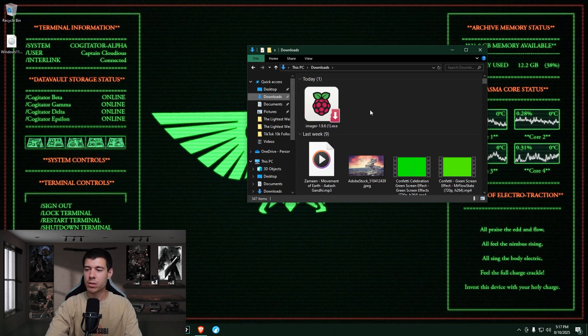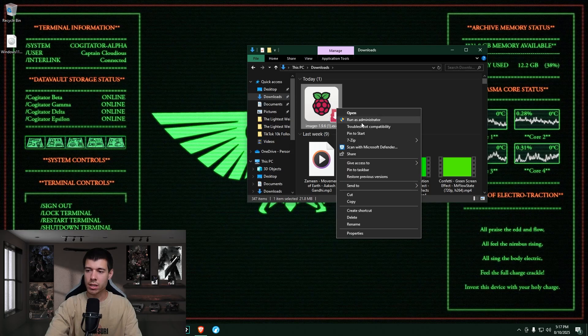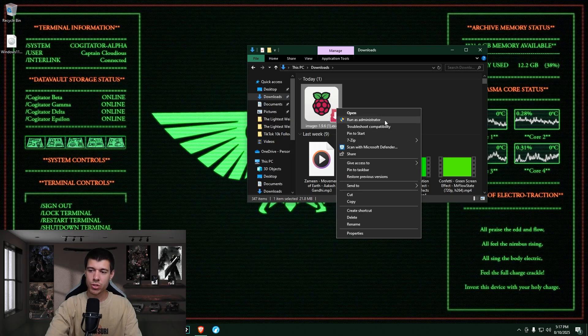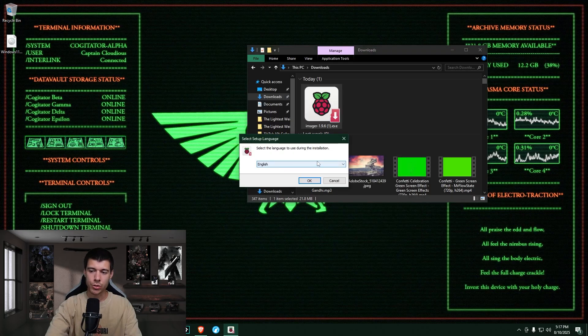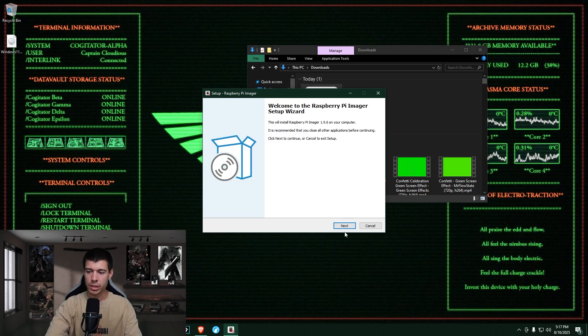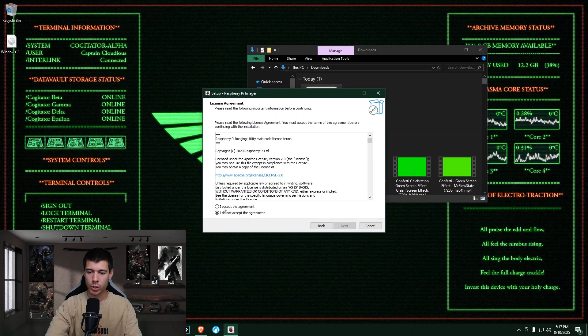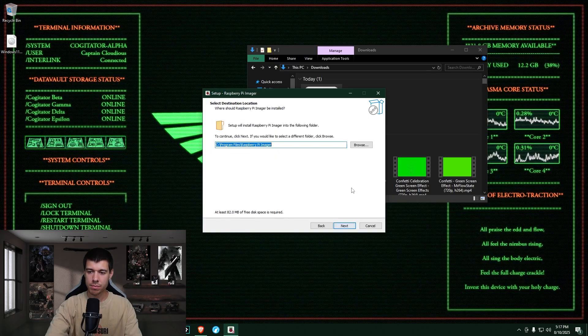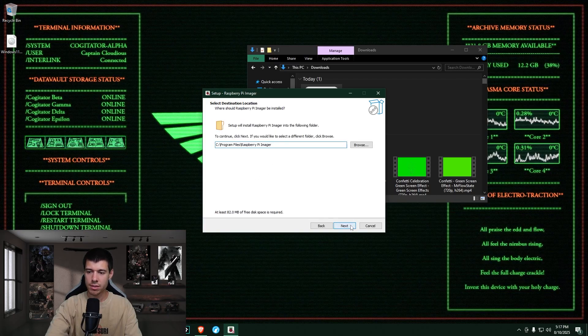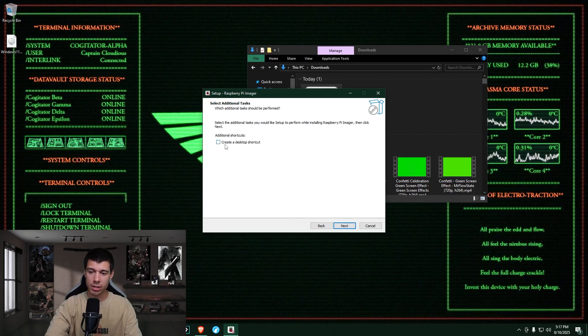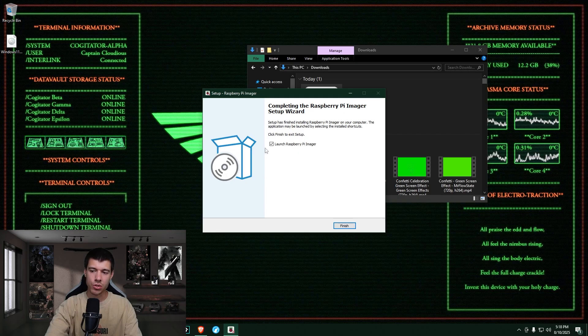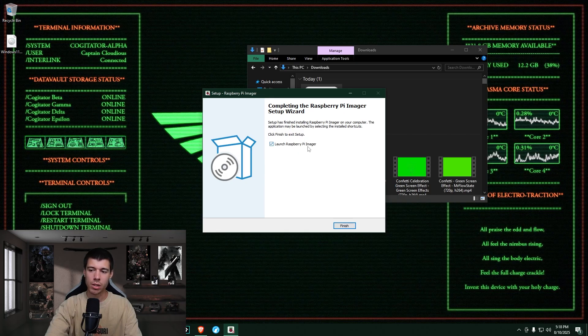And so here it is in my downloads. We just right click, run as administrator, select your correct language and hit OK. We click next, we accept the terms, we click next. You can change the install location if you want, but I'm going to leave it default and we click next. If you want a desktop shortcut, you can do so by clicking this checkbox. I don't want one, so I click next. And we just leave this checked so it'll launch when we click finish. So click finish.